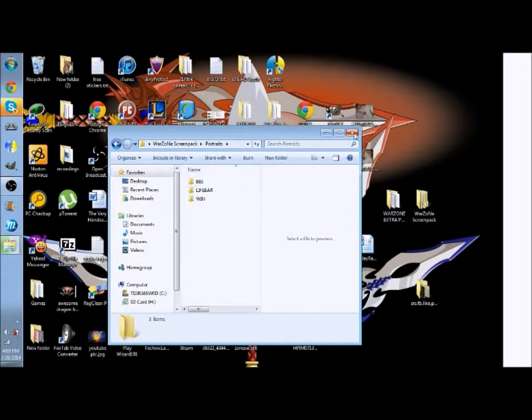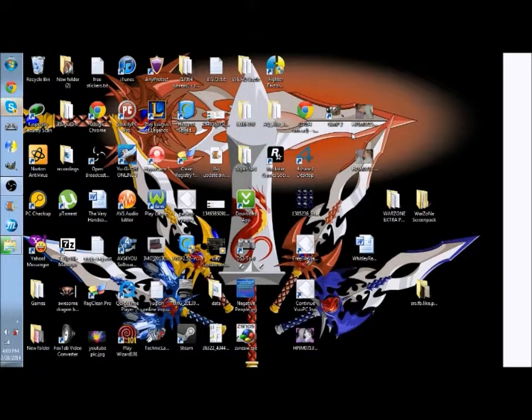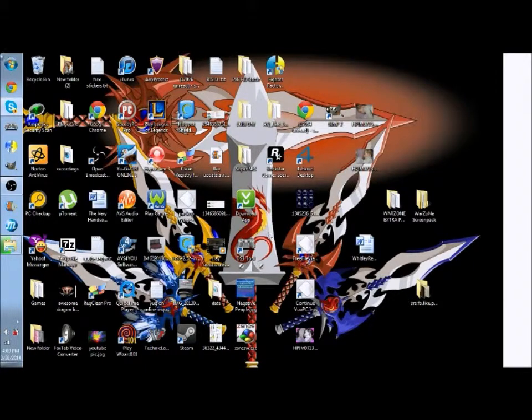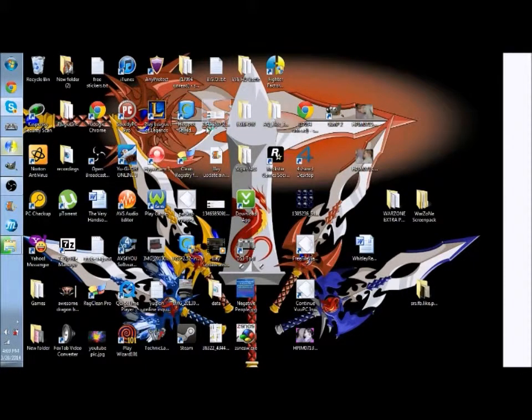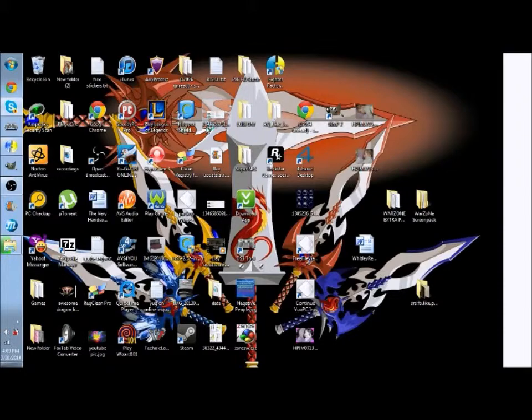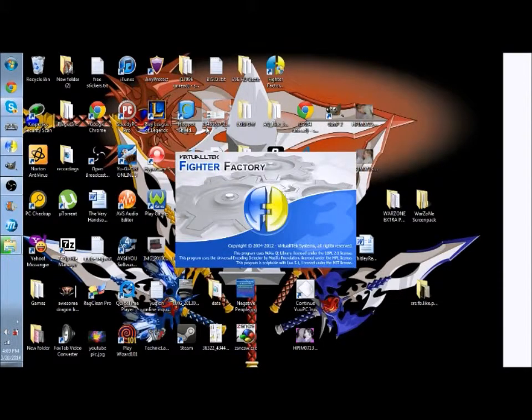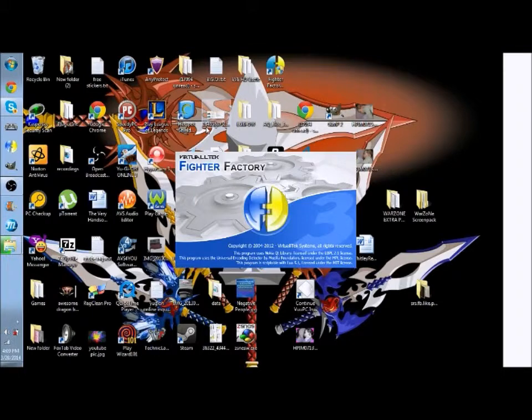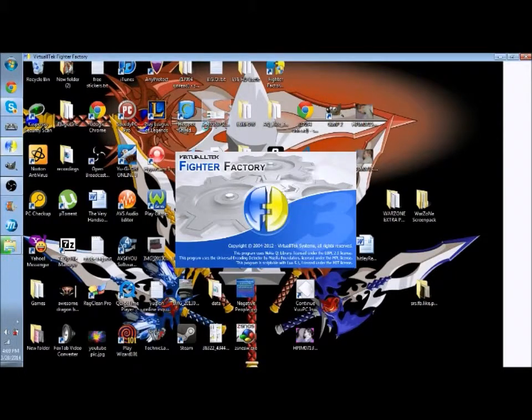Now the ones we're gonna do in this tutorial is for Wolverine. So what you want to do is you want to open up Fighter Factory or Fighter Factory Ultimate, but I'm just using Fighter Factory 3 because it's better.